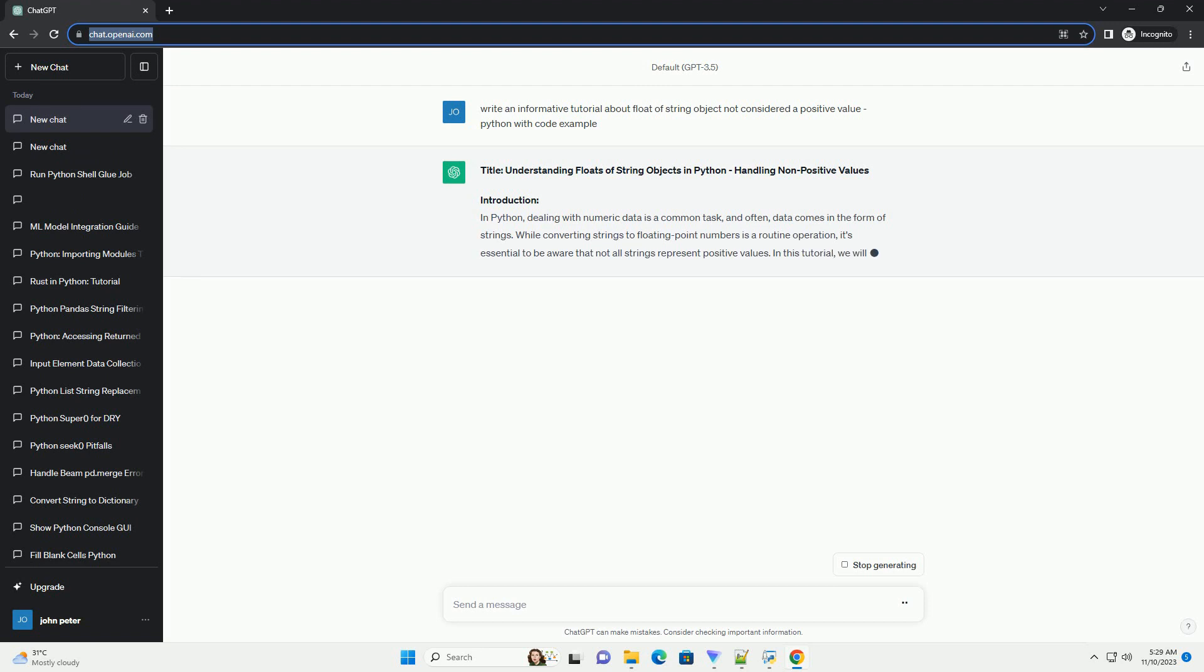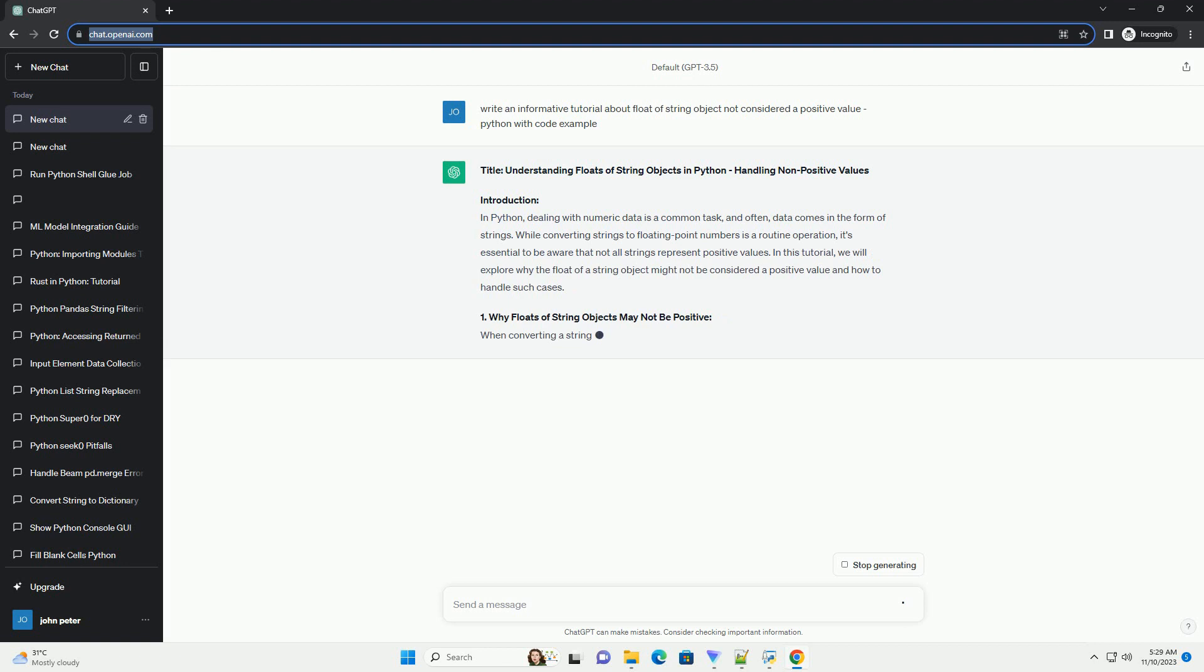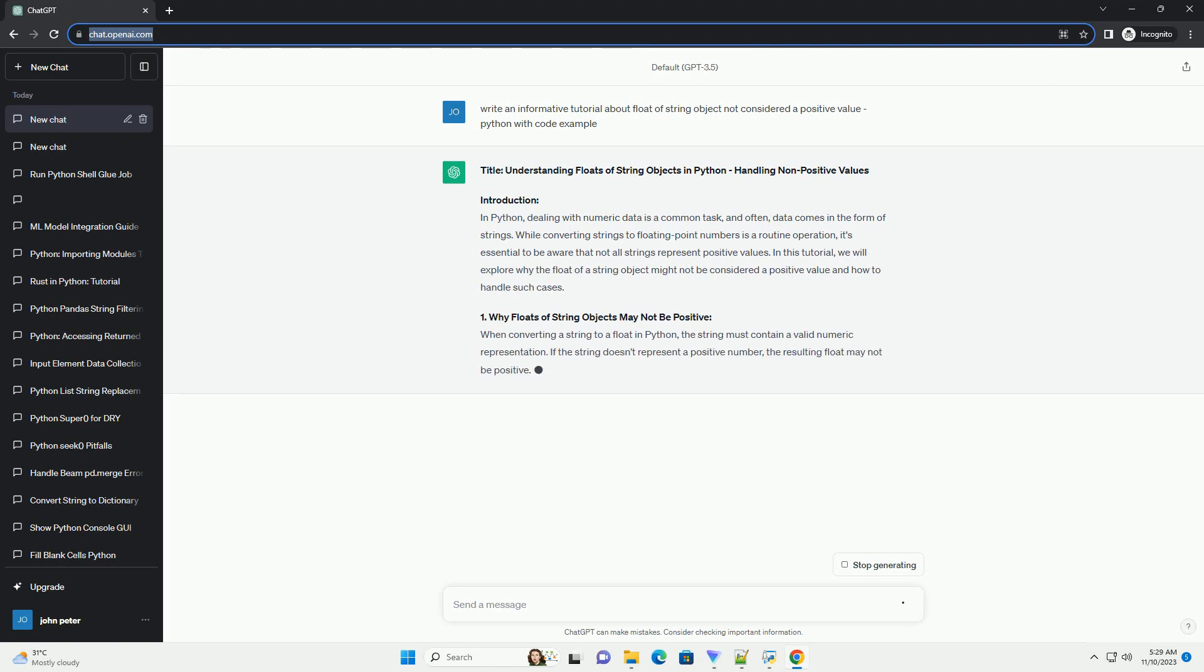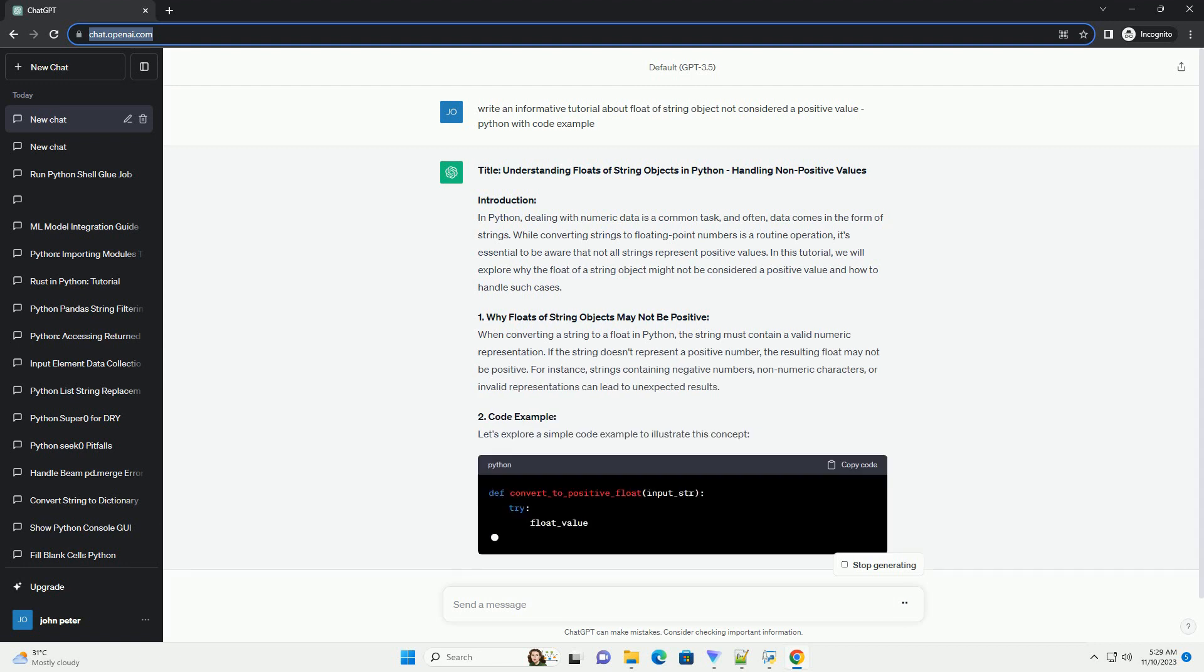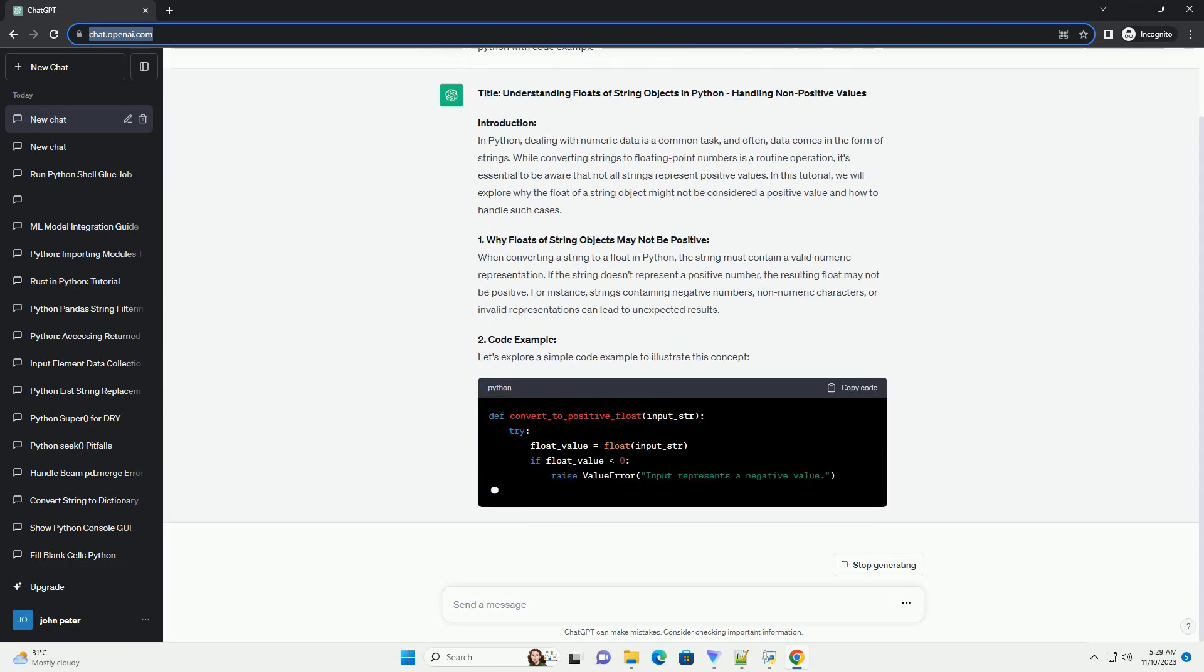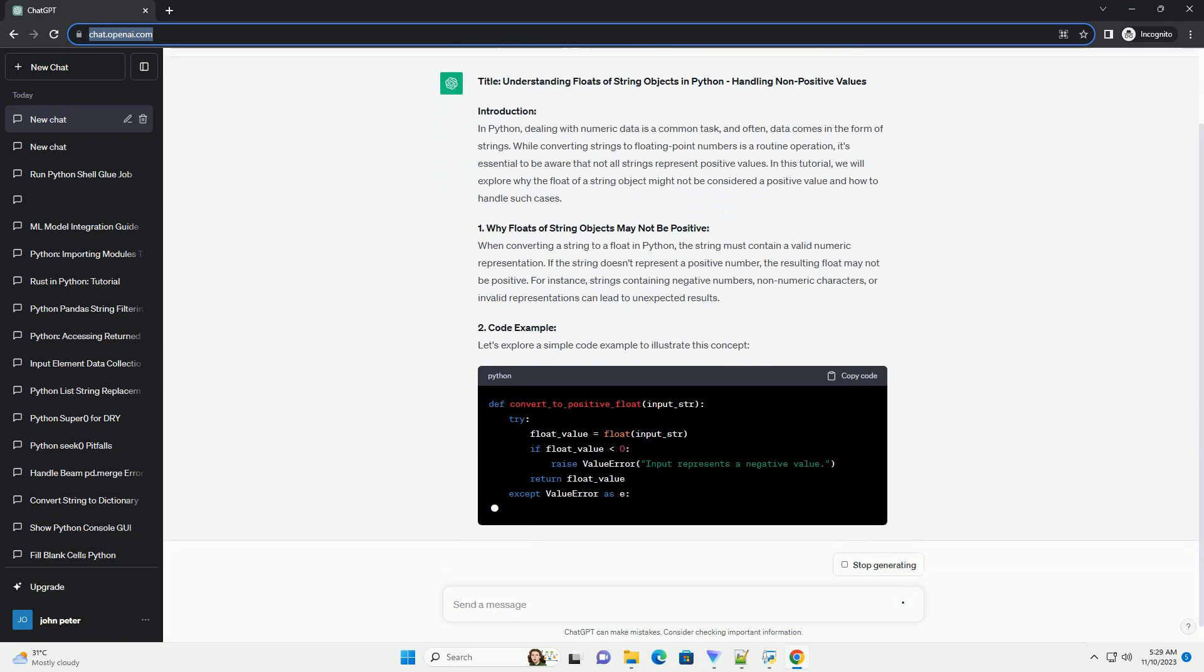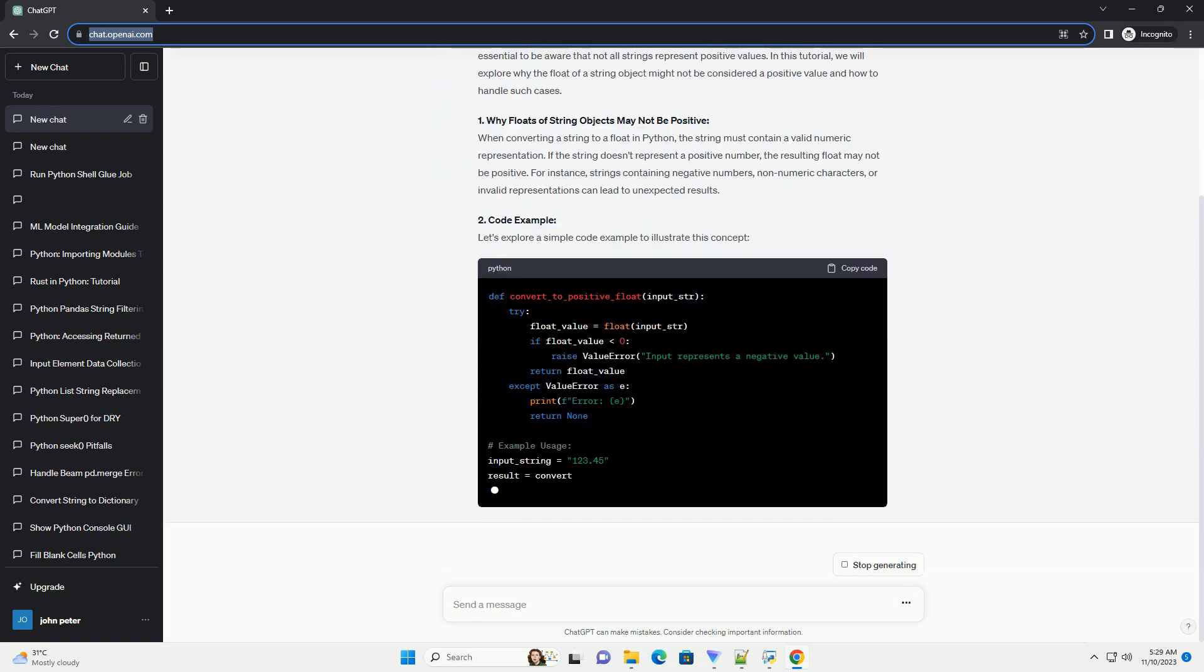Introduction. In Python, dealing with numeric data is a common task, and often data comes in the form of strings. While converting strings to floating point numbers is a routine operation, it's essential to be aware that not all strings represent positive values.